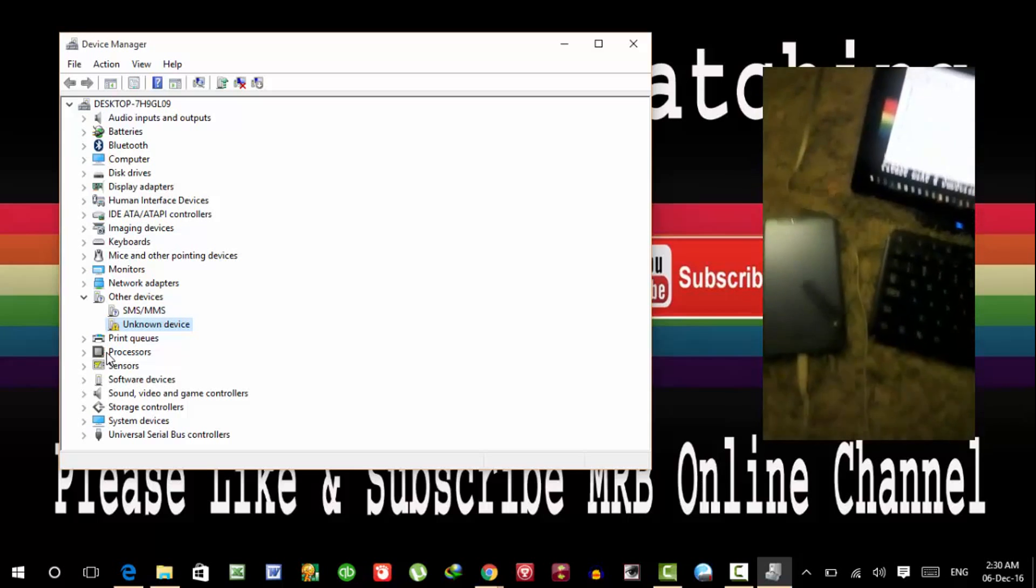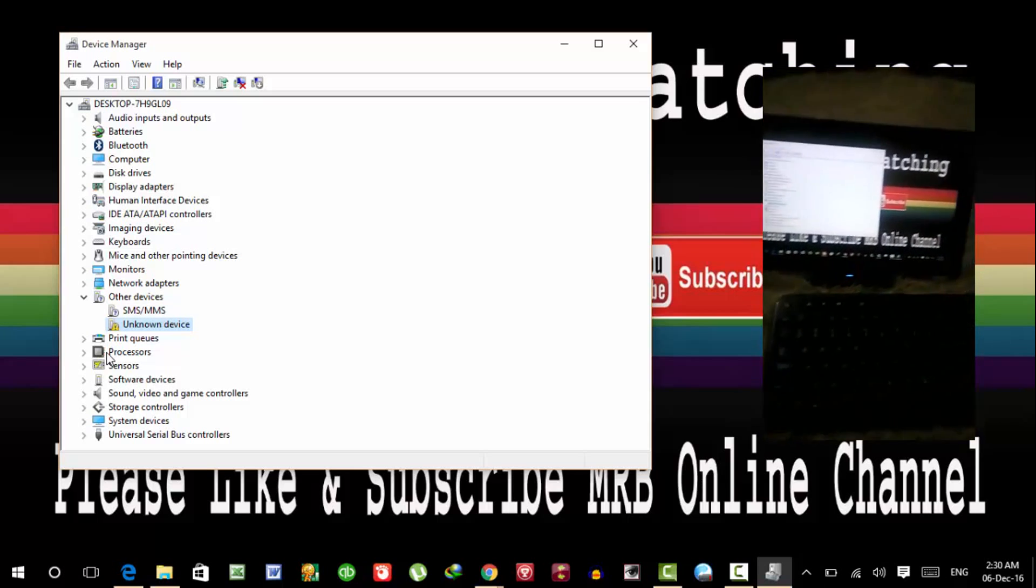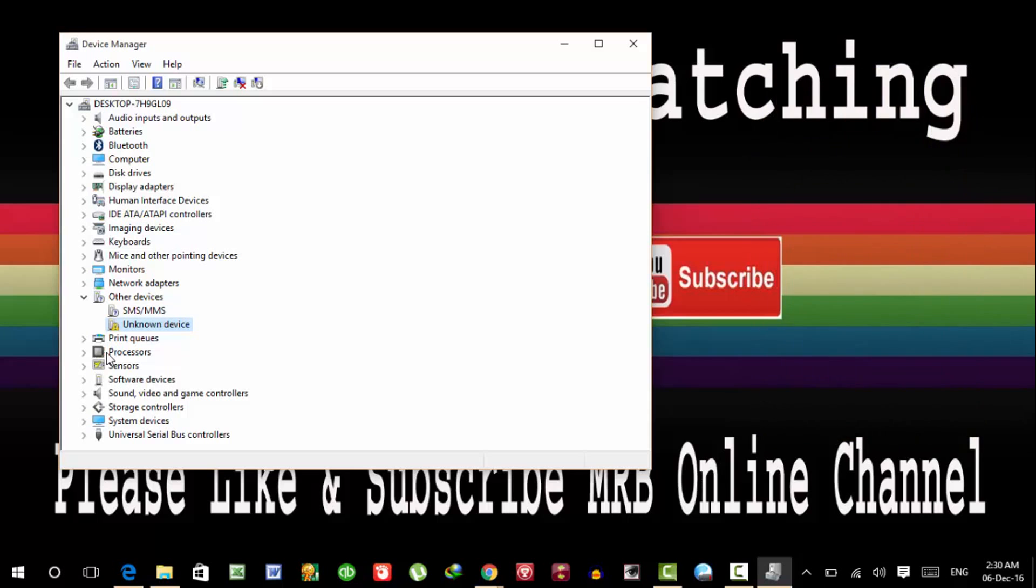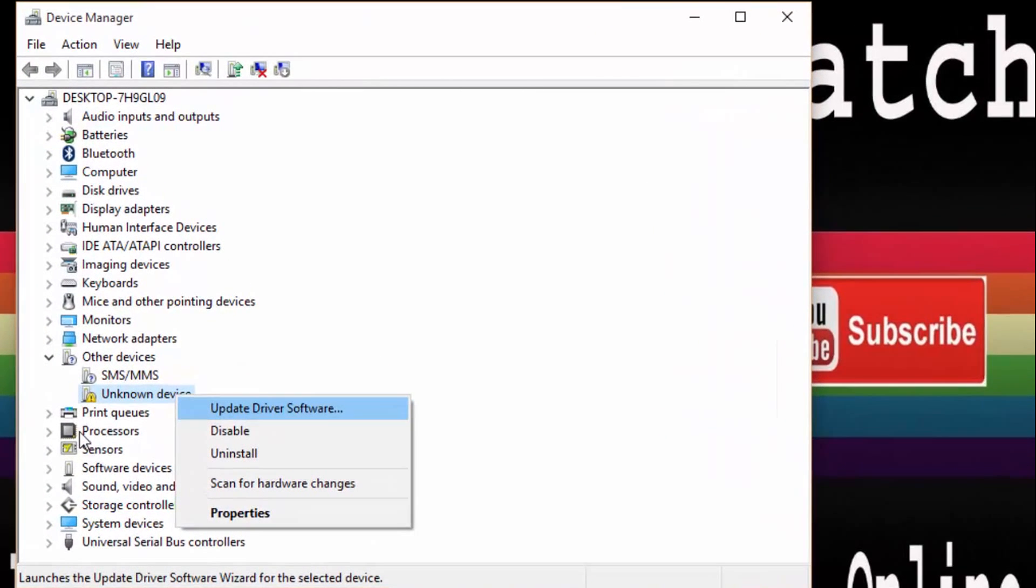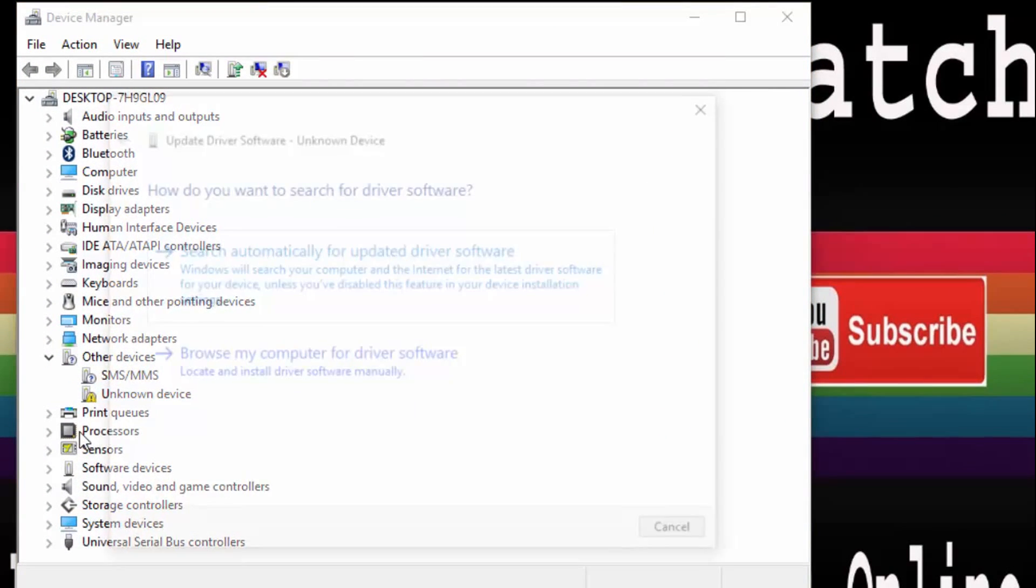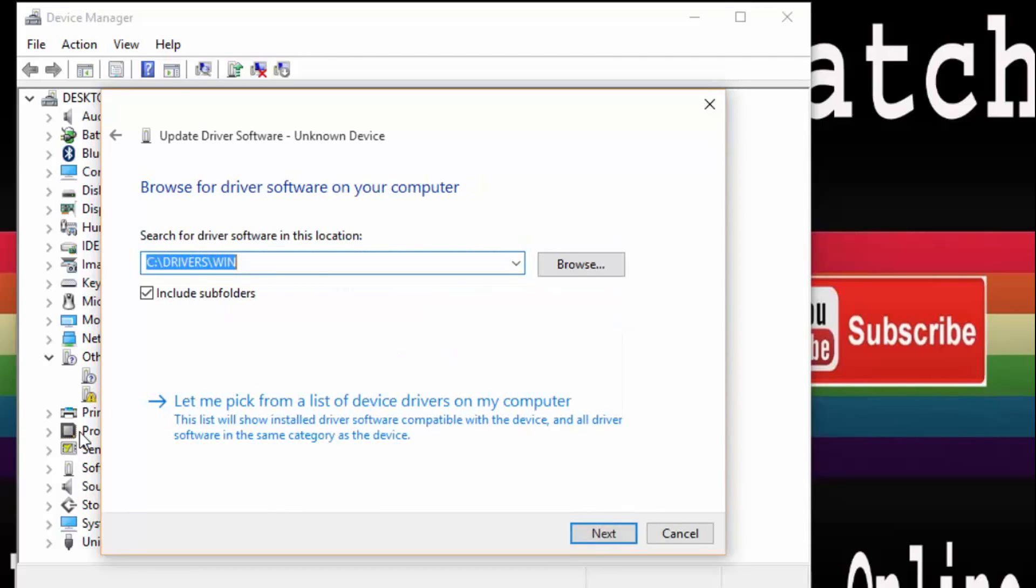So now, how to fix it? Right click on it, update driver software. Now click on browse my computer for driver software.